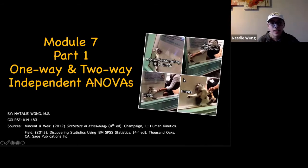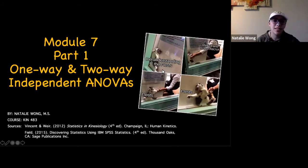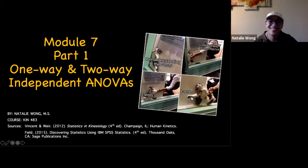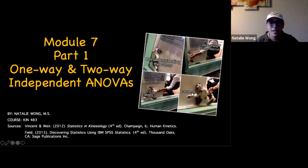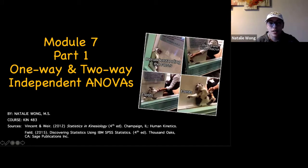I thought this cat meme was funny — one, because it's a cat meme, but also it's like once you grasp the concept of t-test, then I insert ANOVAs and you're like, no. I have a couple more memes throughout the PowerPoint instead of doing memes of the week like we usually do. I think they're pretty great.